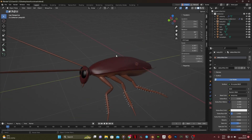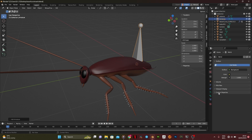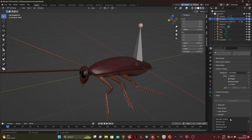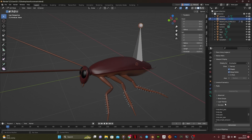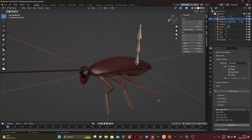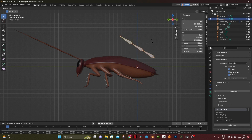How to rig an insect using Rigify. Shift A to add a simple bone, then go into edit mode and press X to delete. Go to Rigify, then samples and select Copy Chain and click Add Sample.